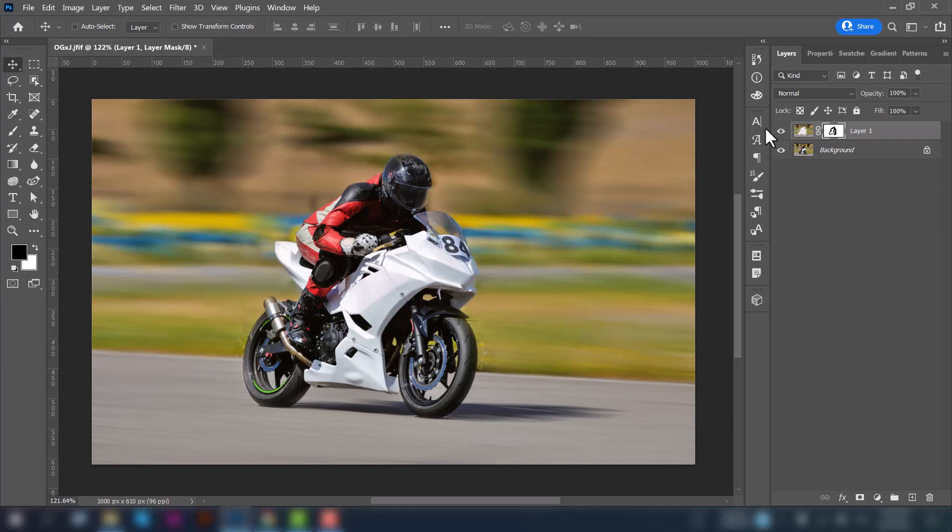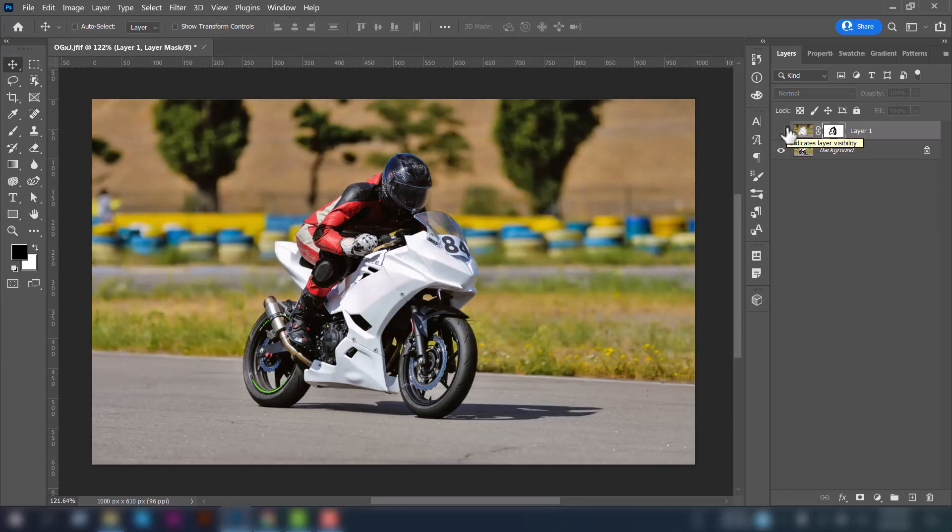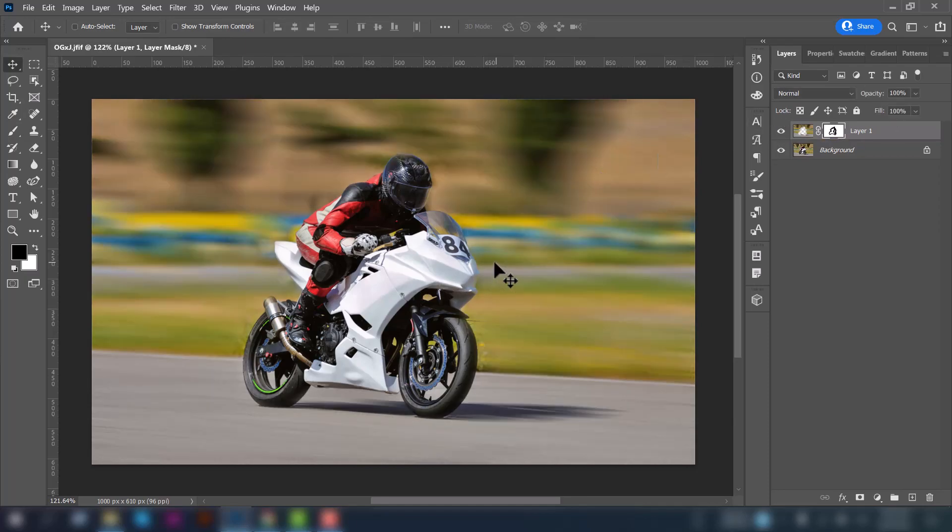This is the previous image and this is updated. So we have created this blur effect using the Motion Blur.